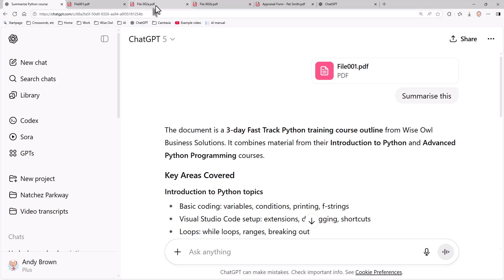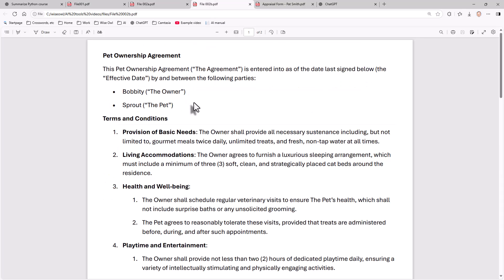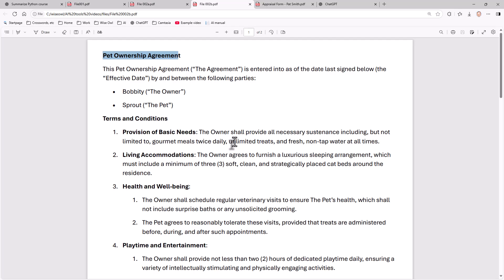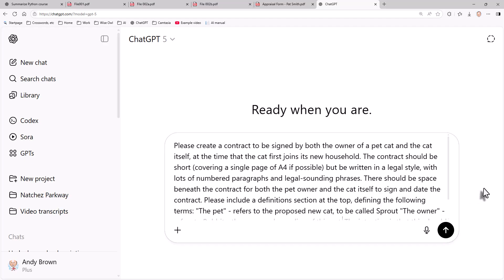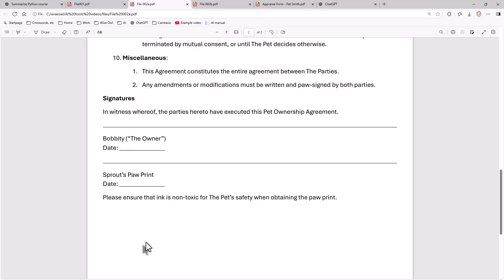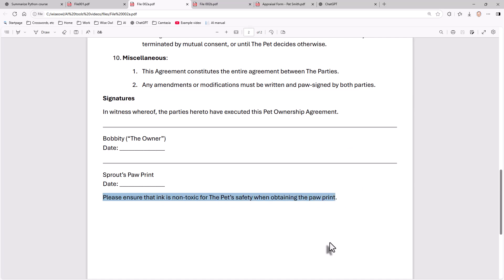So let's try a second one. I've got two very similar documents called file 002A and B, and they both contain a pet ownership agreement - an agreement between ourselves and our cat on the sort of care we'll provide. I was writing this as part of a training course, busily typing in amusing notes, and then I suddenly thought I'm teaching AI, why am I doing this? So I went to ChatGPT and typed in this prompt: please create a contract to be signed by both the owner of a pet cat and the cat itself, with the intention that this should be a funny document, so please feel free to include lots of silly contractual terms. The results exceeded my expectations - I got a bit saying sprout's paw print at the bottom, and this delightful addition: please ensure ink is non-toxic for the pet's safety when obtaining the paw print.